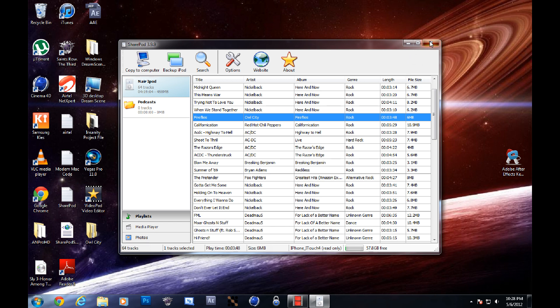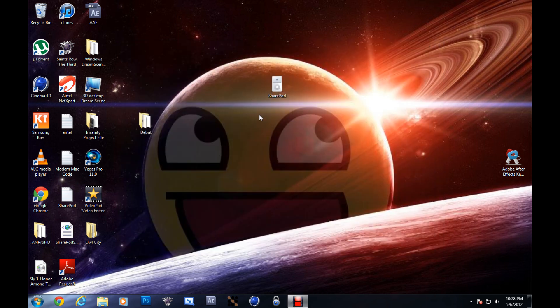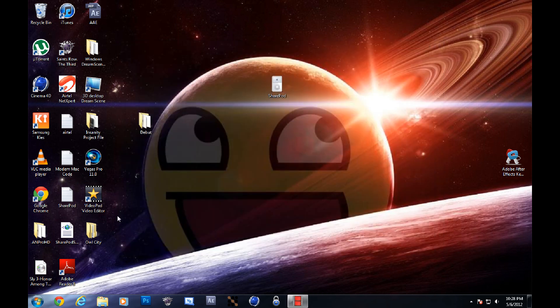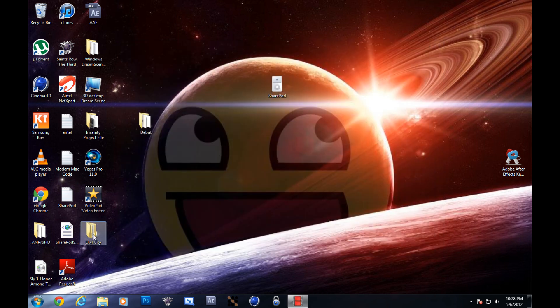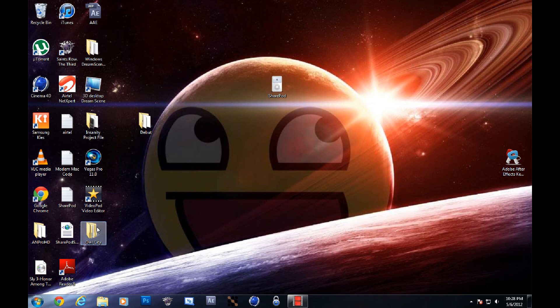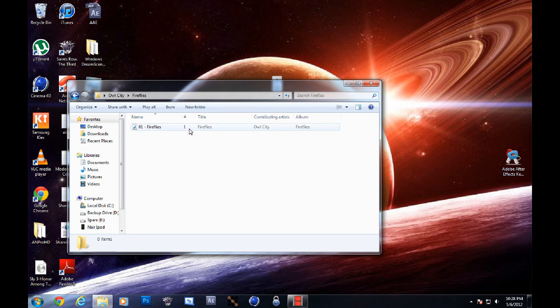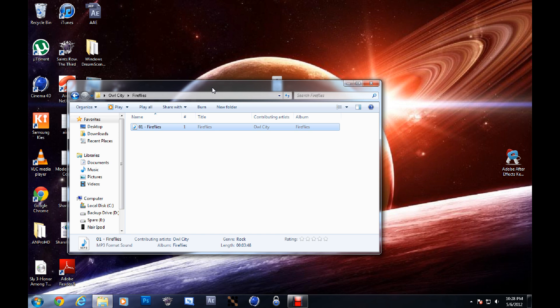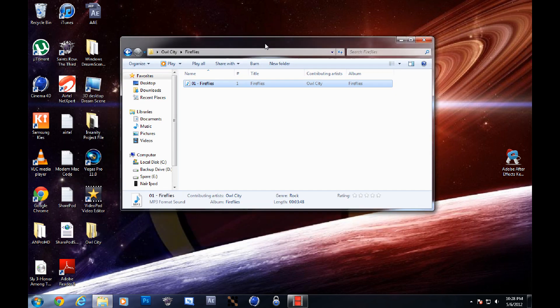Now once it's done, you just minimize that and go to desktop. Open that folder, open that, and you'll see that SharePod has successfully extracted the song to your desktop.